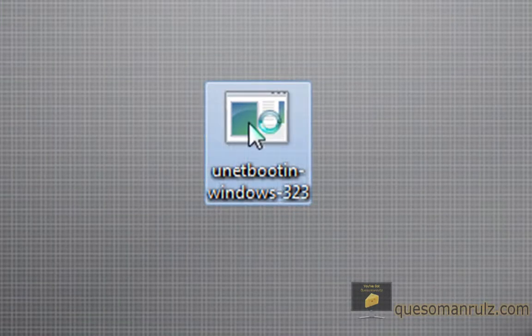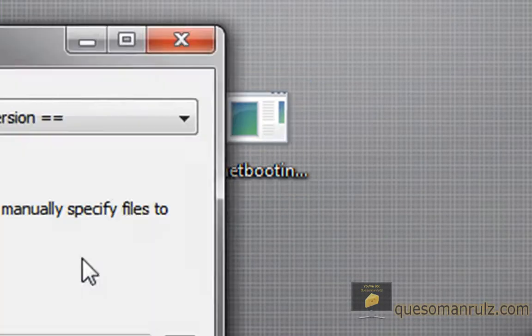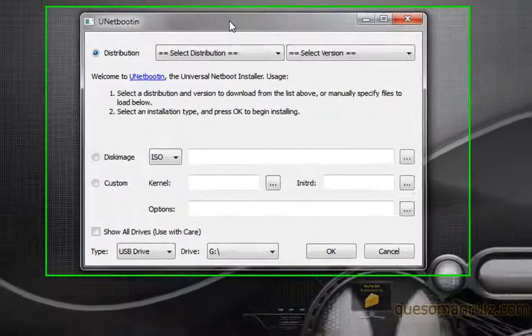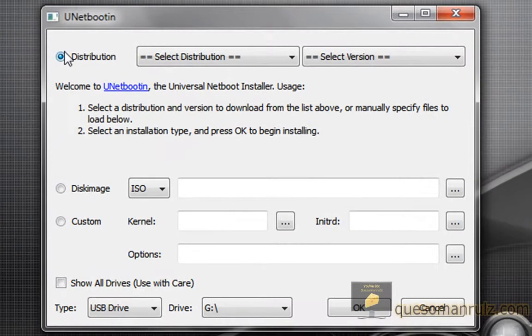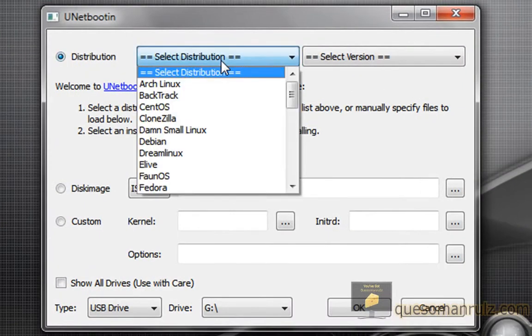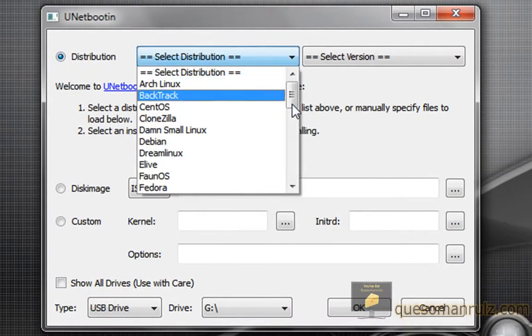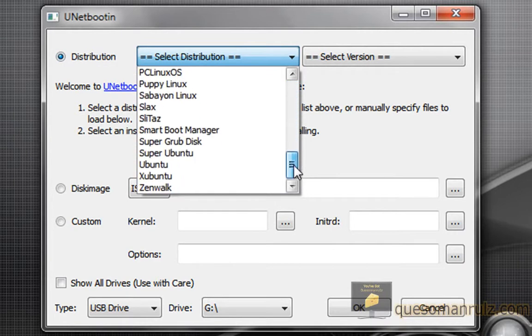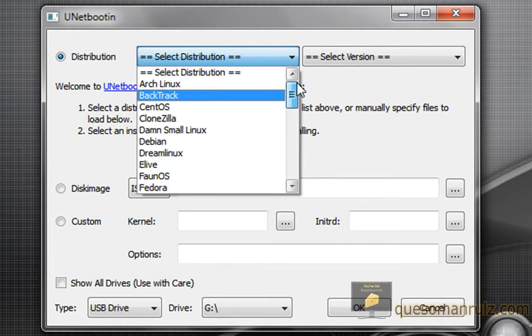So if you open up the executable, you get these options right here. You have the ability to select pretty much any Linux distribution that you want. There's so many in here.